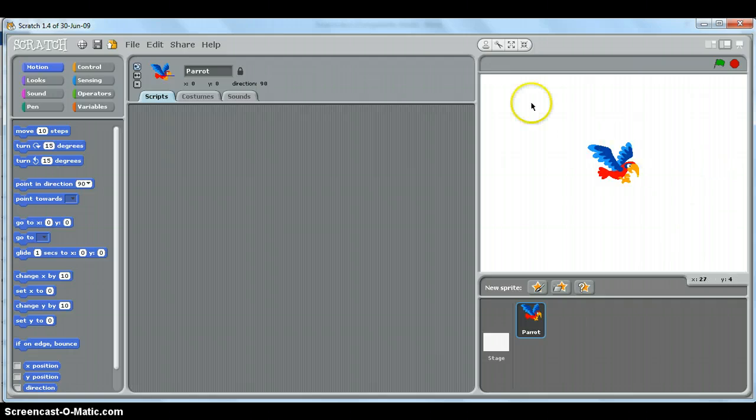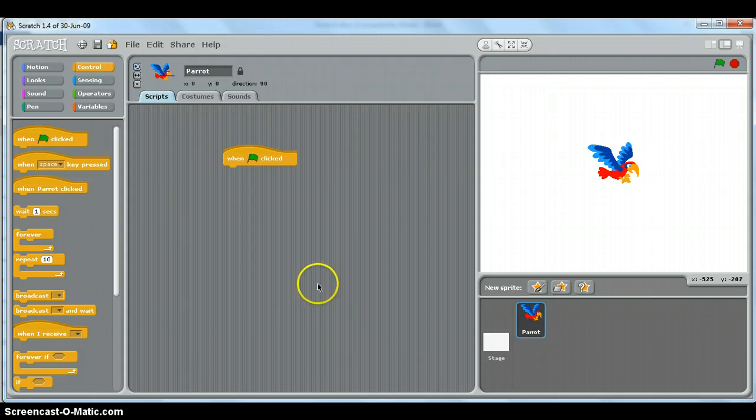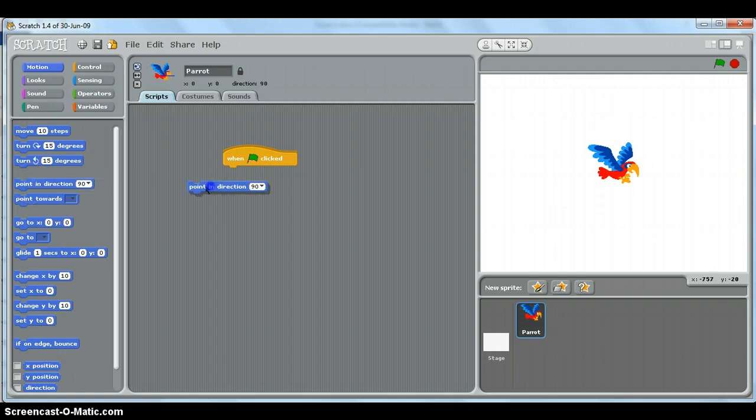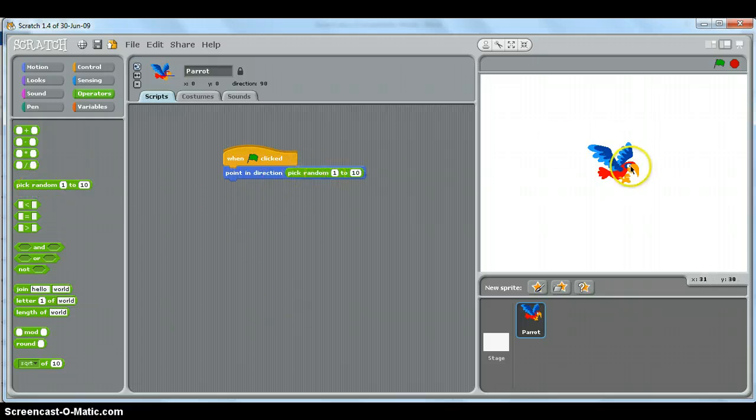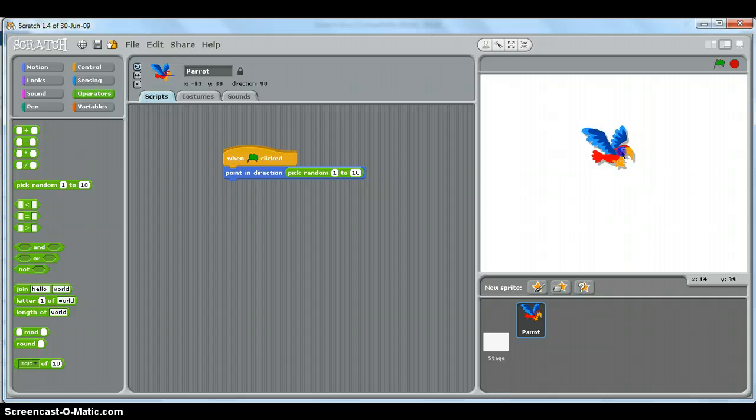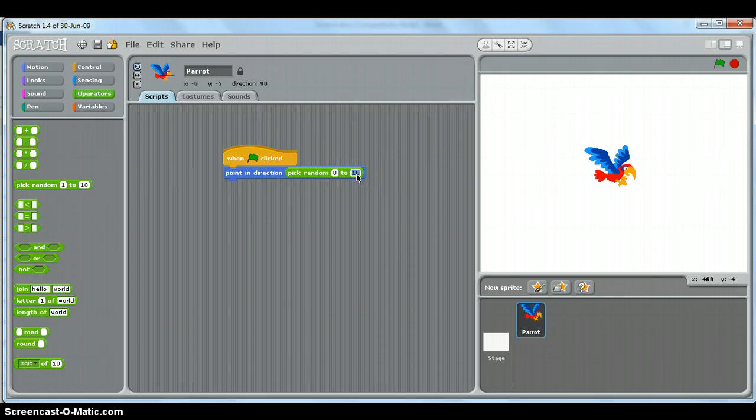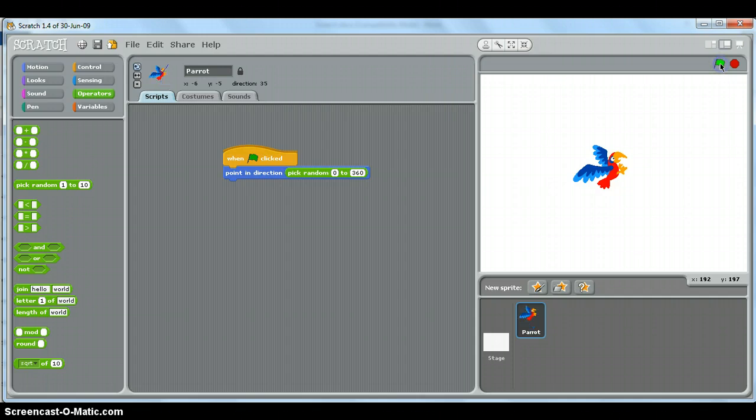Okay, so we wanted to do things when the program runs, which means we'll need our hat script, which is when we run the program. We need it to fly in a random direction. So first of all we need to make it point in a random direction. So we must say point in direction. But we don't want that. We want to have our own direction. So let's have an operator like this: random. So it would be a random between 0 and 360. So let's just try if we run that. There we go. Each time I run the program, it points in a random direction. Fantastic.